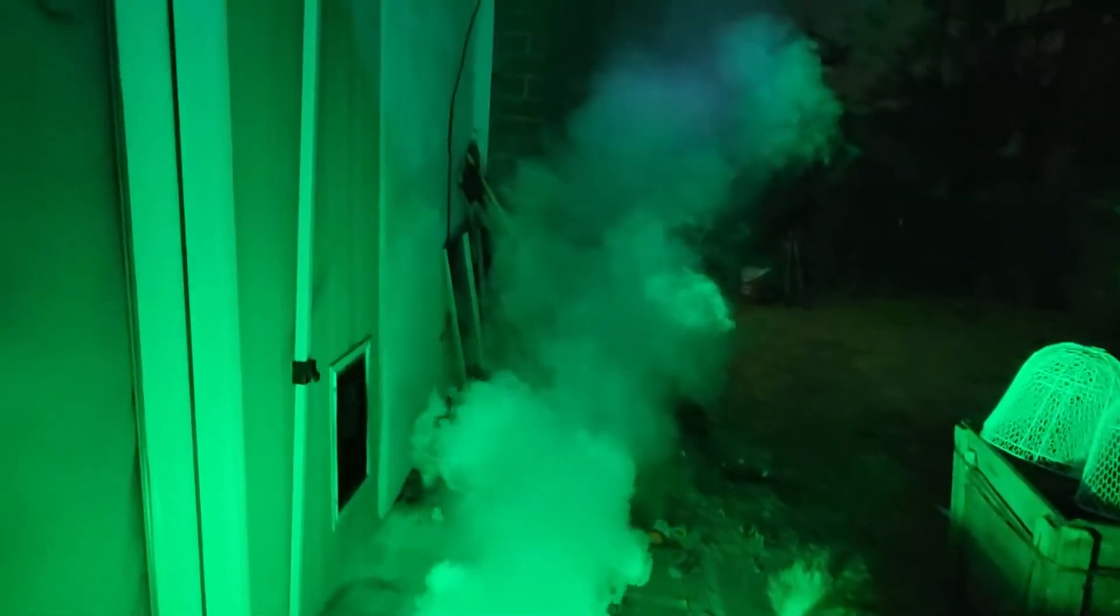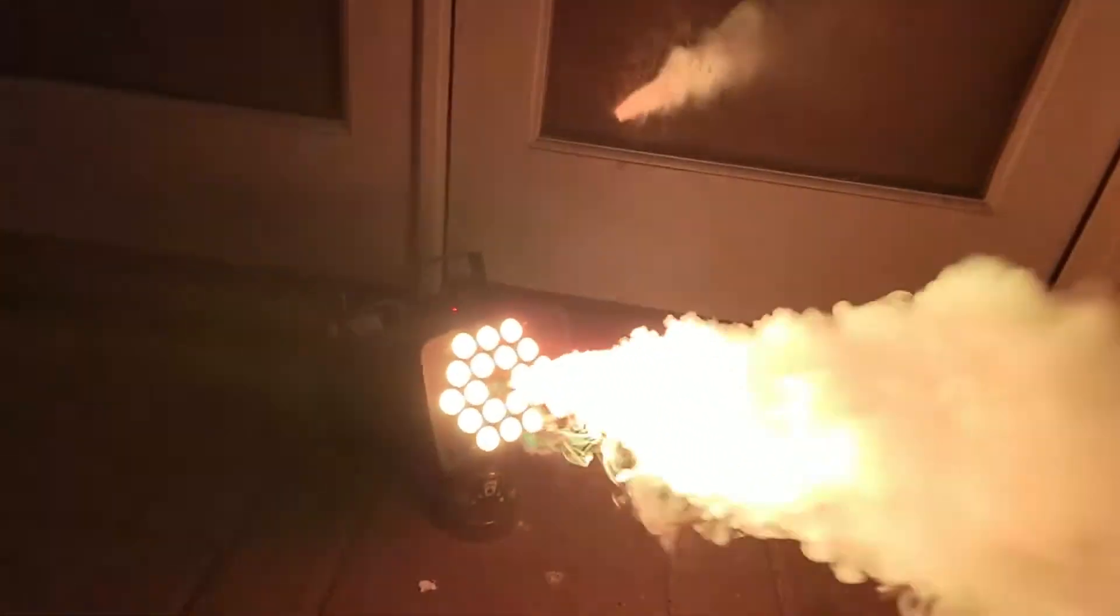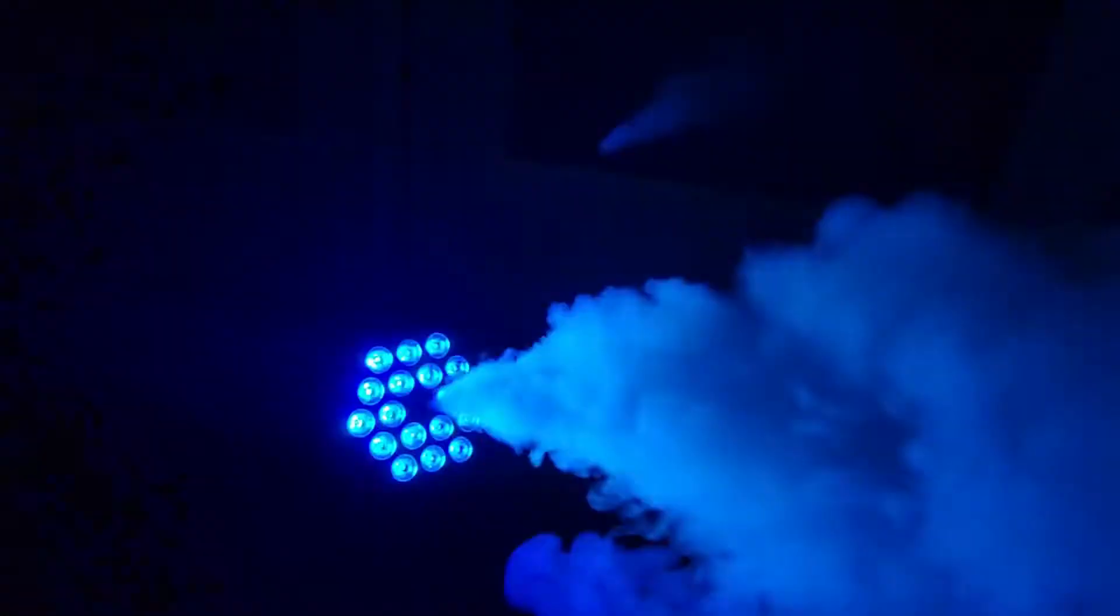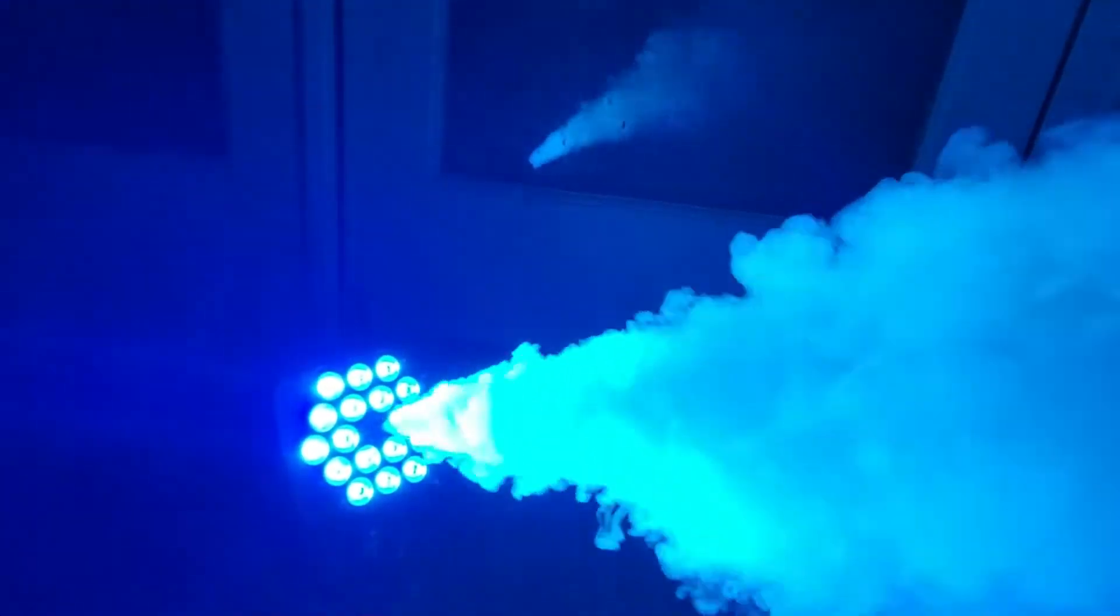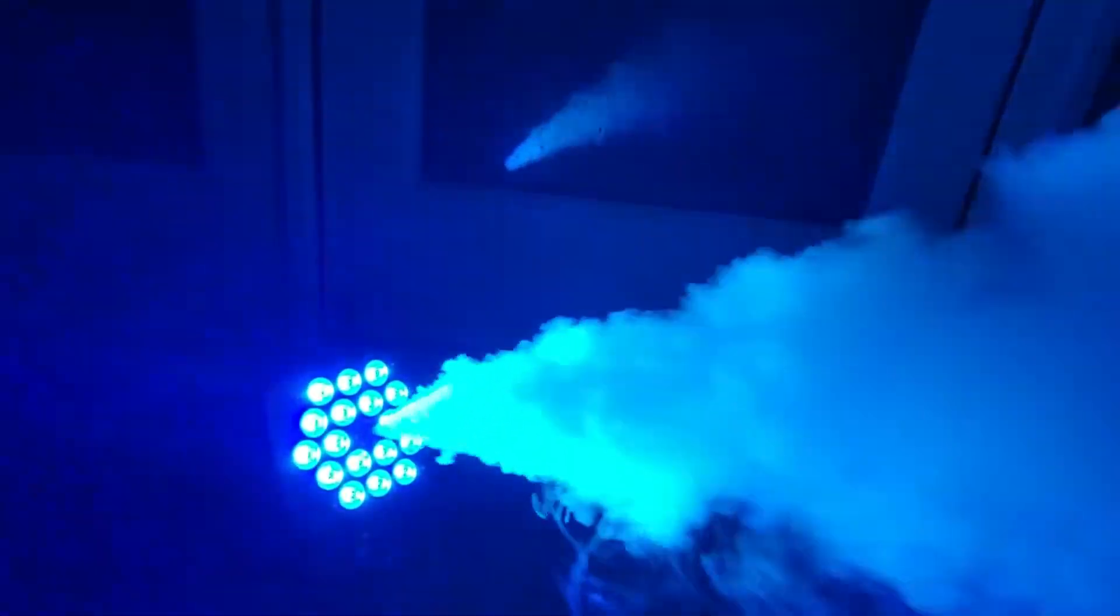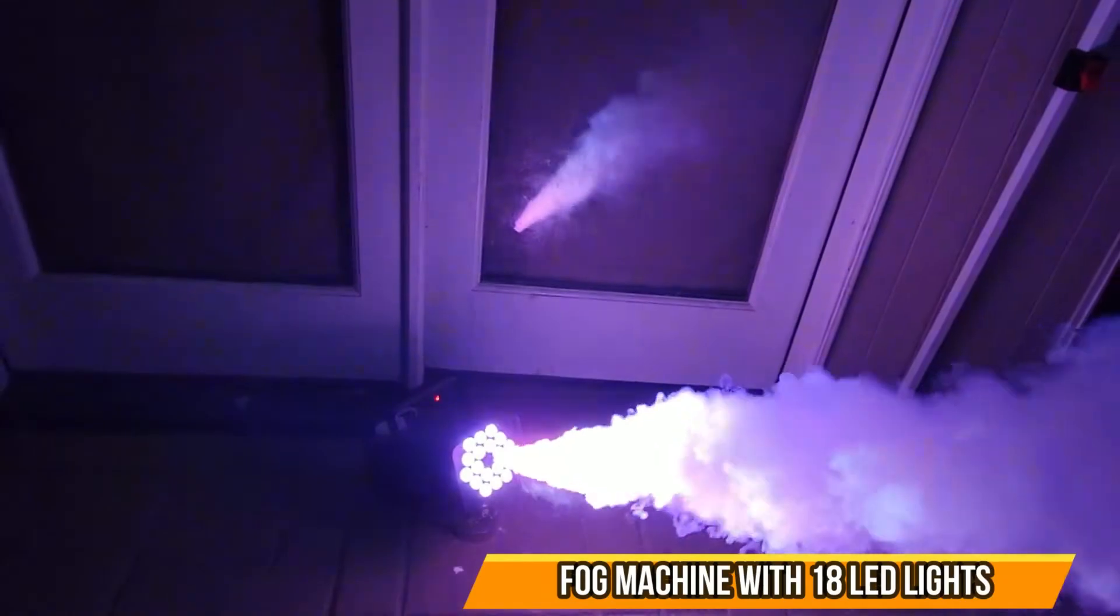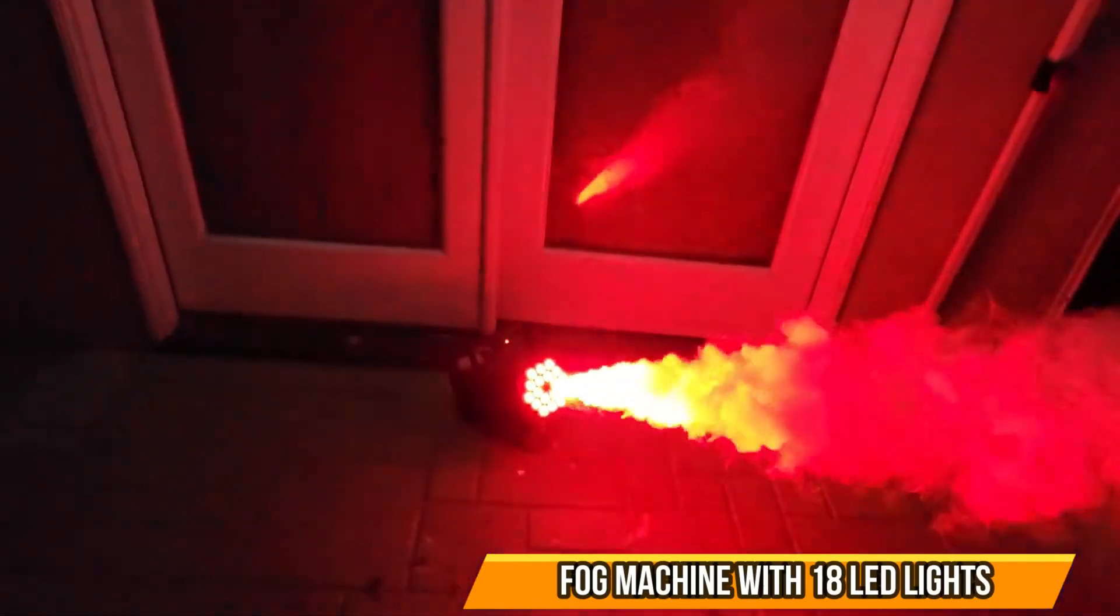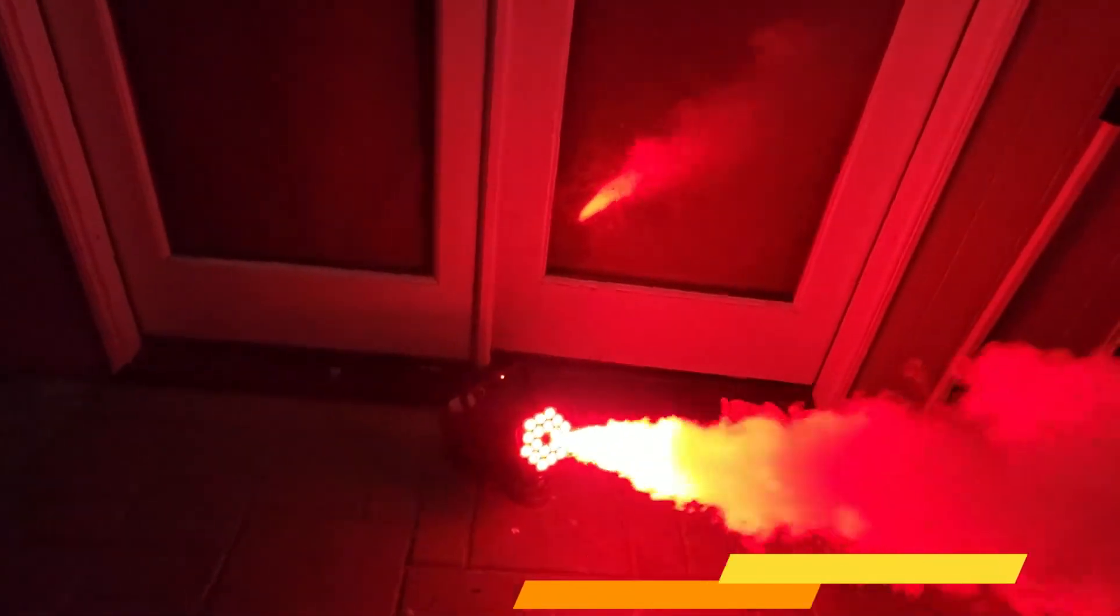Incredible smoke, look at that tons of smoke for many hours. You can use this for multiple events, not just Halloween, but also parties and any kind of festivals where you want to use a smoke effect. Simple to set up. I hope you guys enjoy the video.